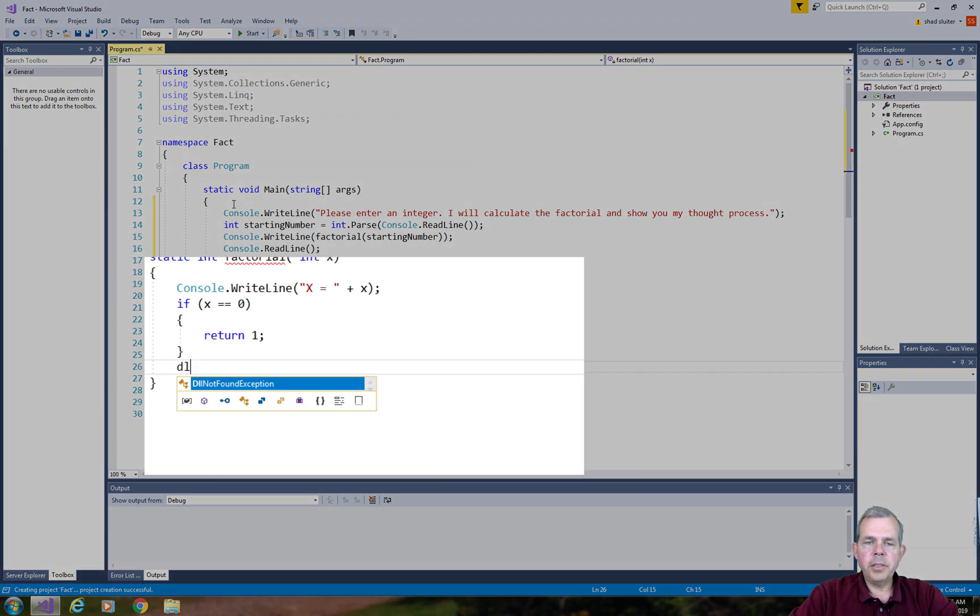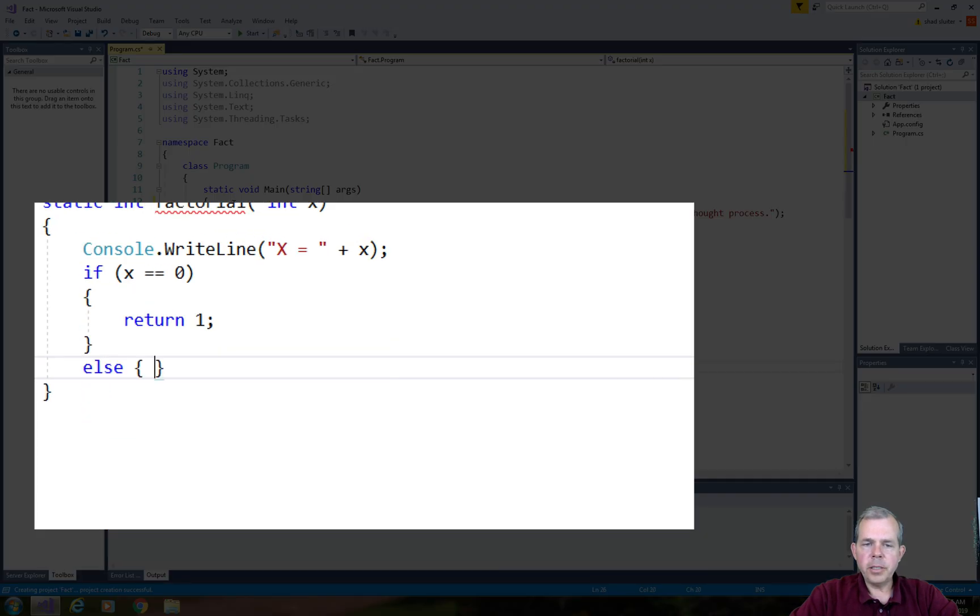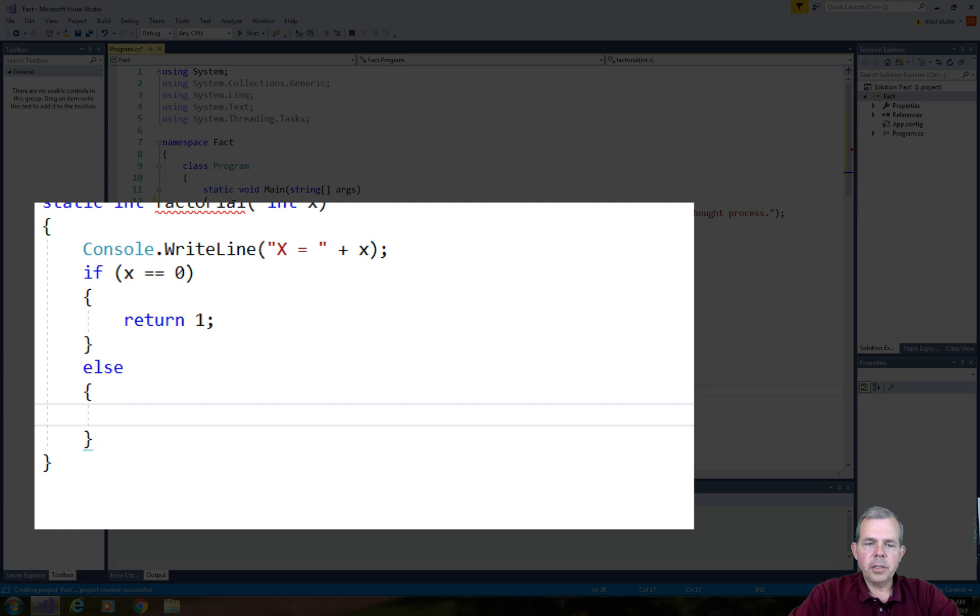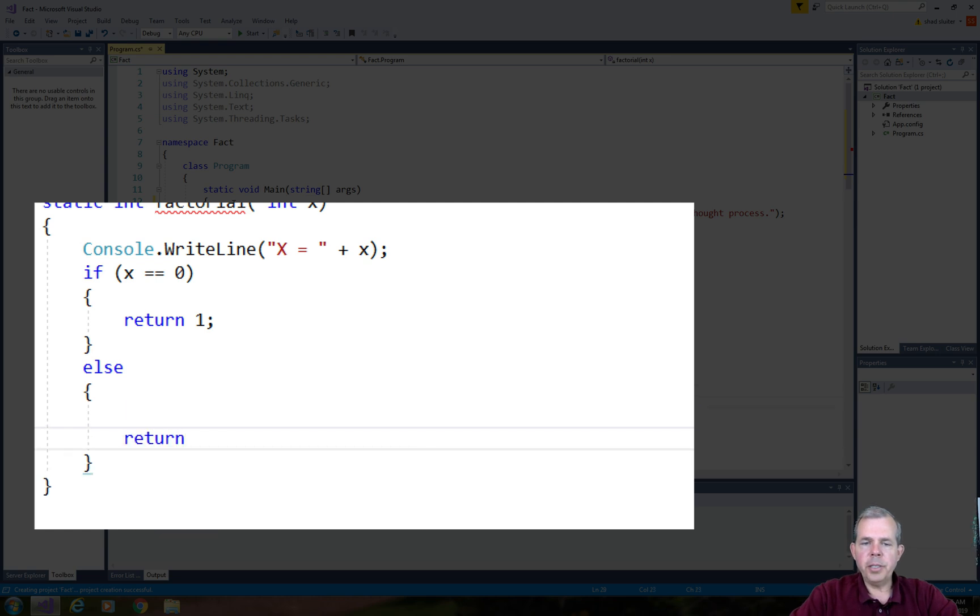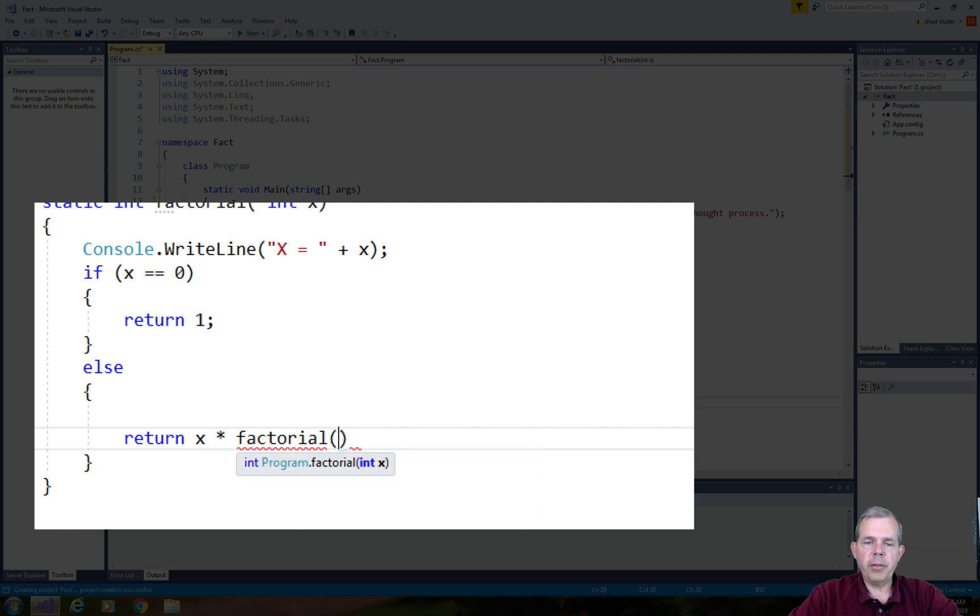So here is the function. As the base case is done, now we're going to have all other cases. So the math says take x times the factorial of the next smaller number. So that would be x minus 1.